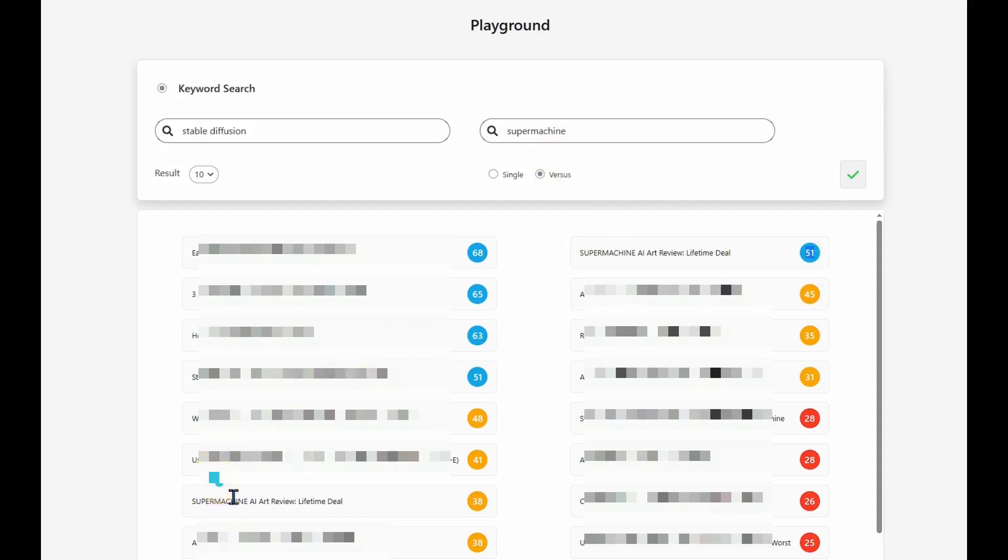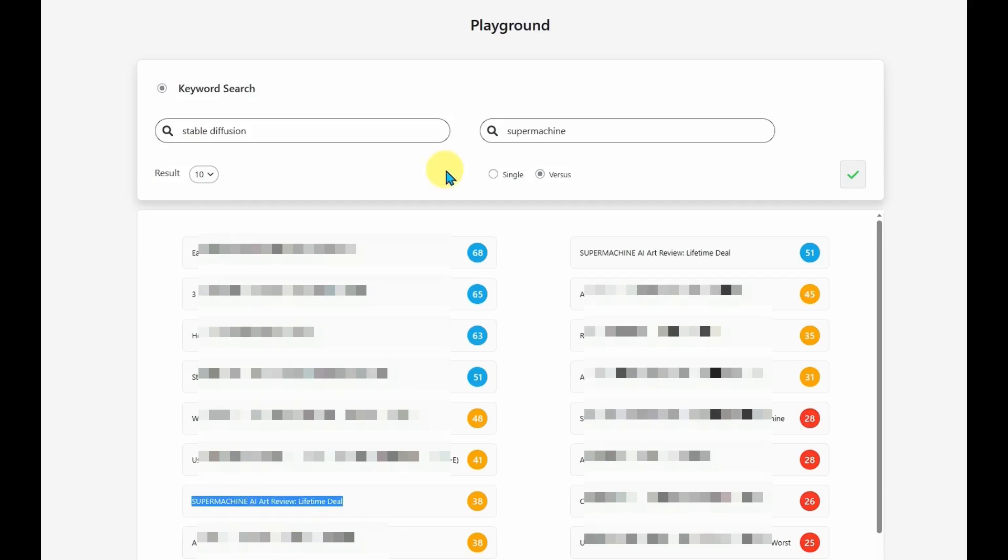And if I find it here on this list, it's not doing so well for Stable Diffusion. So I might want to go in and do some additional work. Perhaps you could find some other uses for this tool, but that's what I've been using it for.